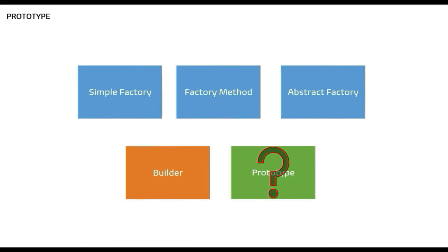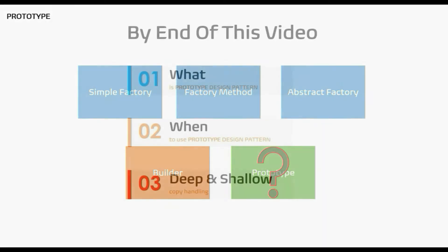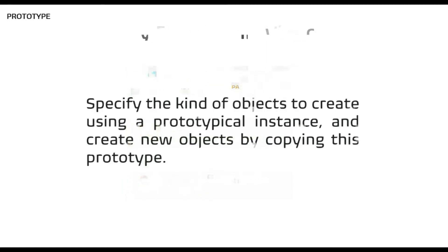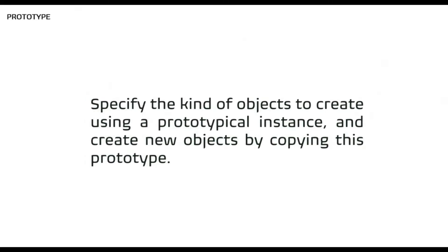Prototype is there to solve a specific creational problem. We will be going into the detail in this video. Having said that, let's see what is this pattern. Starting with the definition, it says: specifies the kinds of object to create using a prototypical instance and create new object by copying this prototype.